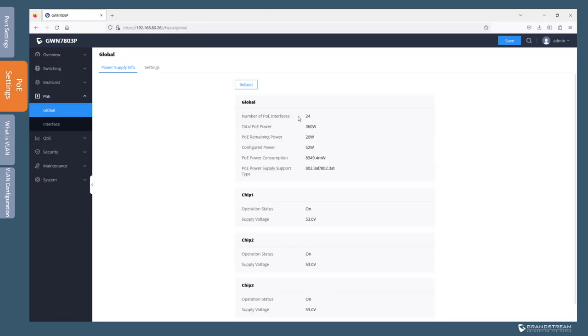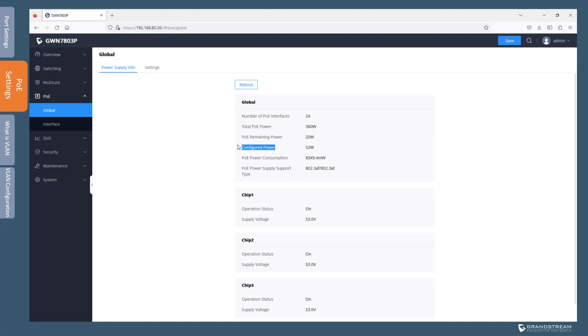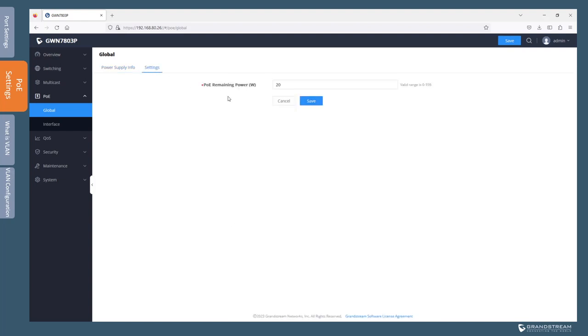So let's go to the PoE settings so we can understand what these settings are. If we click on global, here it provides us with some global settings. This switch is using 24 ports for PoE. The total PoE power supported by this switch is 360 watts. The PoE remaining power is 20 watts. This is something that you configure manually and the PoE remaining power is basically the amount of power supply reserved for a situation where there is a sudden surge in power consumption by powered devices. By default it is set to 20 watts but you can change it as I will show you in a moment. The configured value is the total amount of wattage that is already assigned to devices.